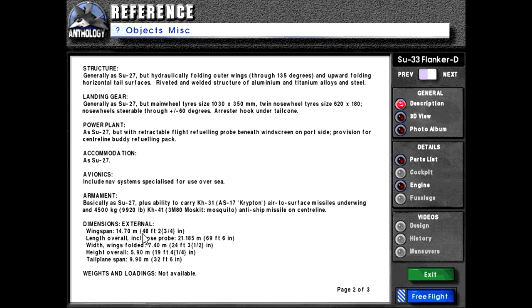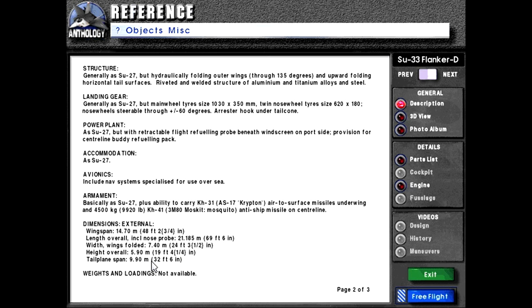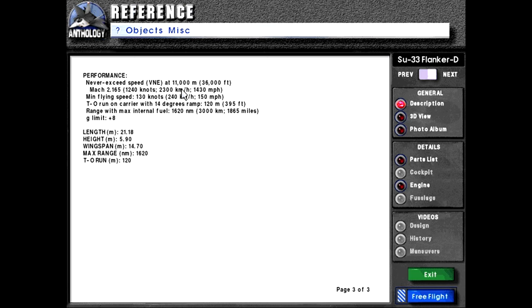Dimensions external: Wingspan 14.7 meters or 48 feet, two and three quarter inches. Length overall including nose probe 21.185 meters or 69 feet, six inches. Width wings folded 7.4 meters or 24 feet, three and a half inches. Height overall 5.9 meters or 19 feet, four and a quarter inches. Tail plane span 9.9 meters or 32 feet, six inches. Weights and loadings not available.